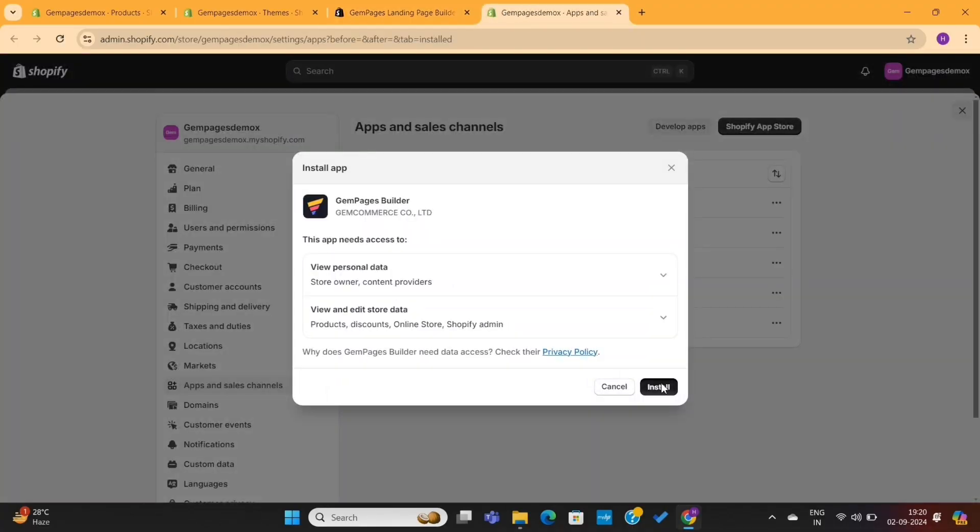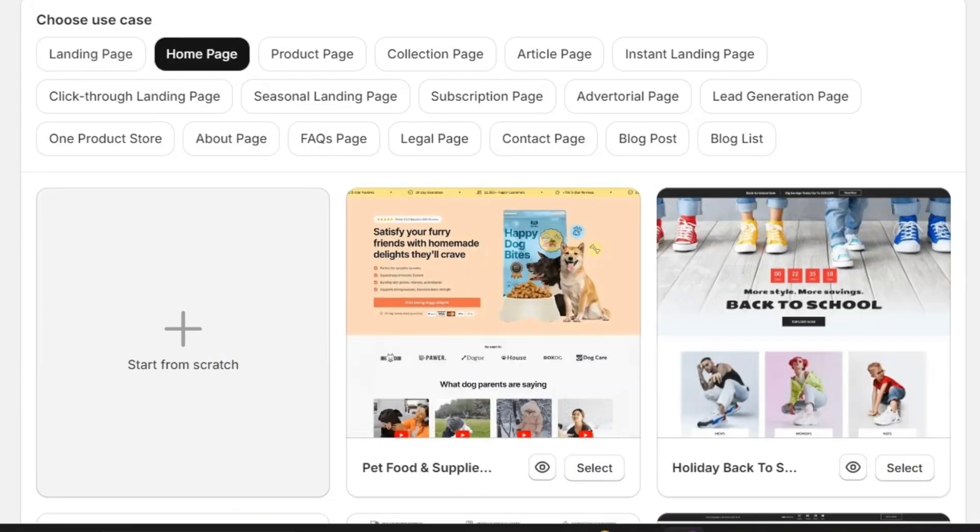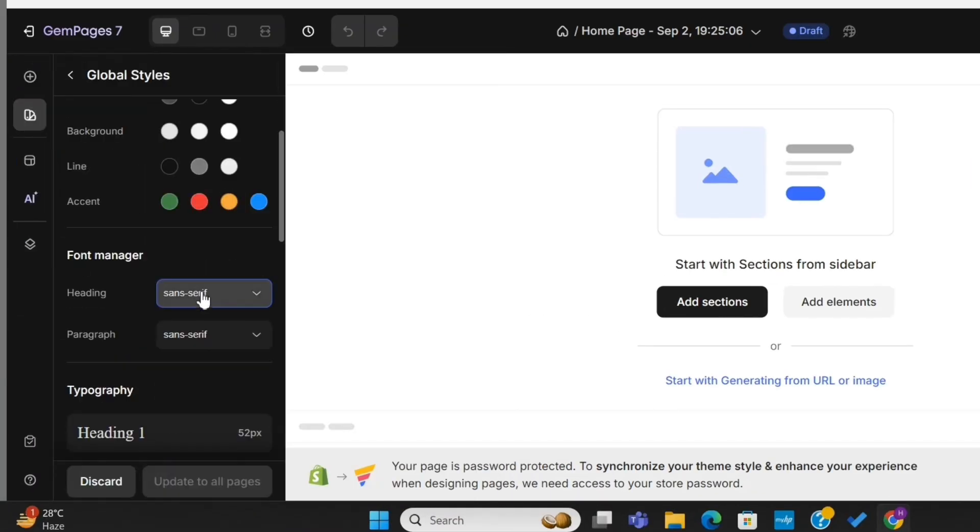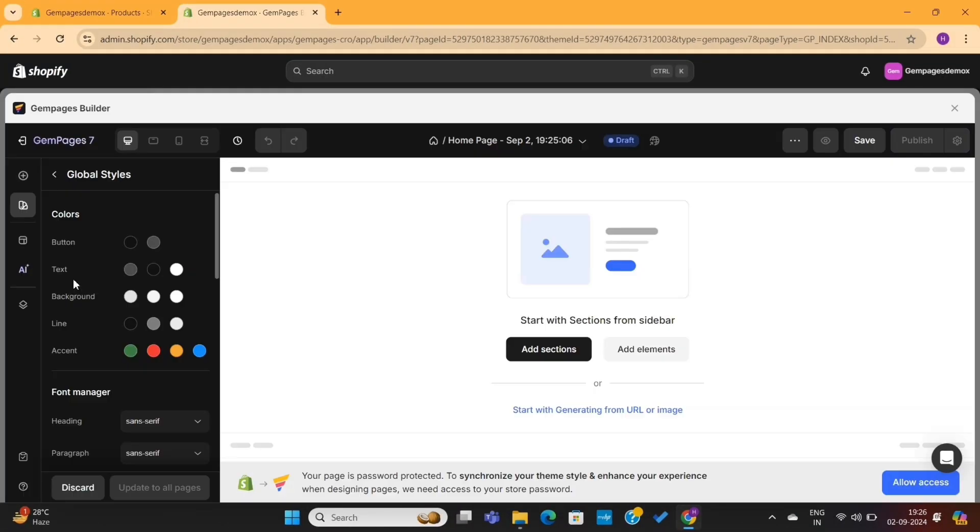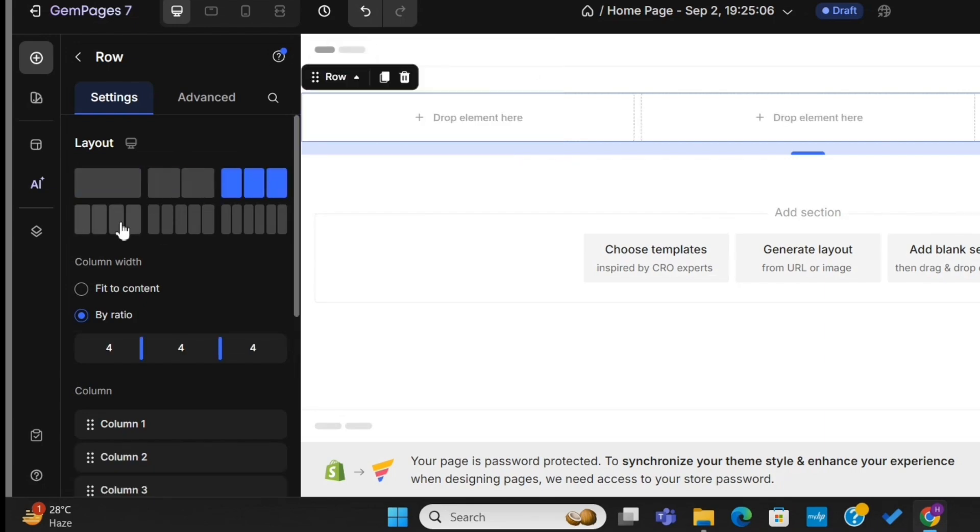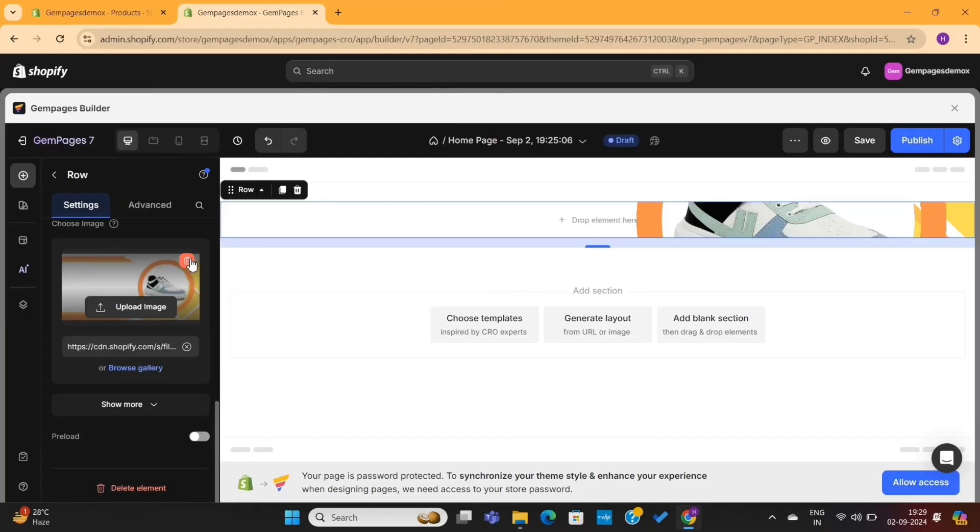By the way, I've already created a detailed tutorial on how to set up a branded Shopify store using the GemPages page builder in just 30 minutes. So if you are interested, simply click here to watch the full video, and I will see you there.